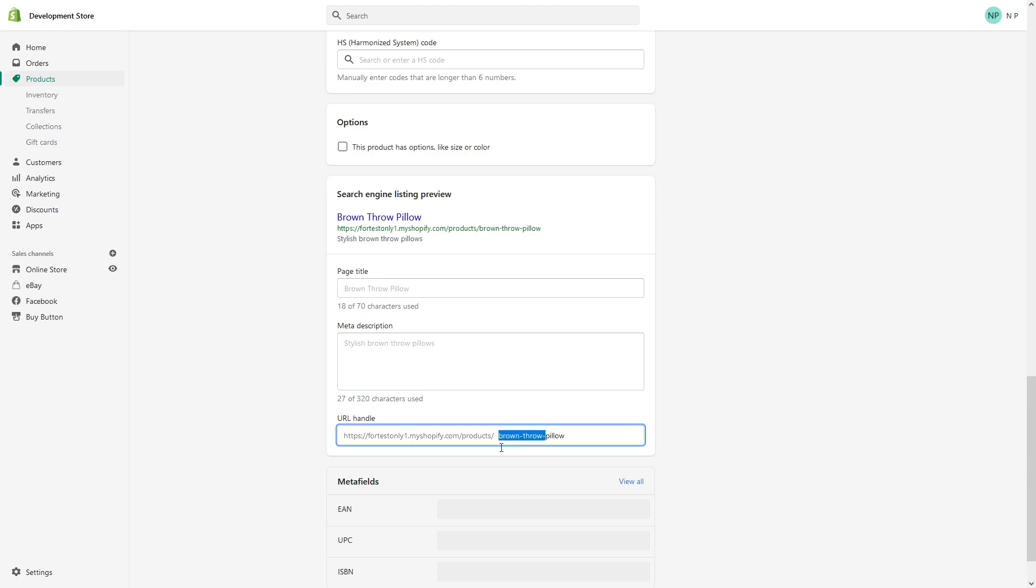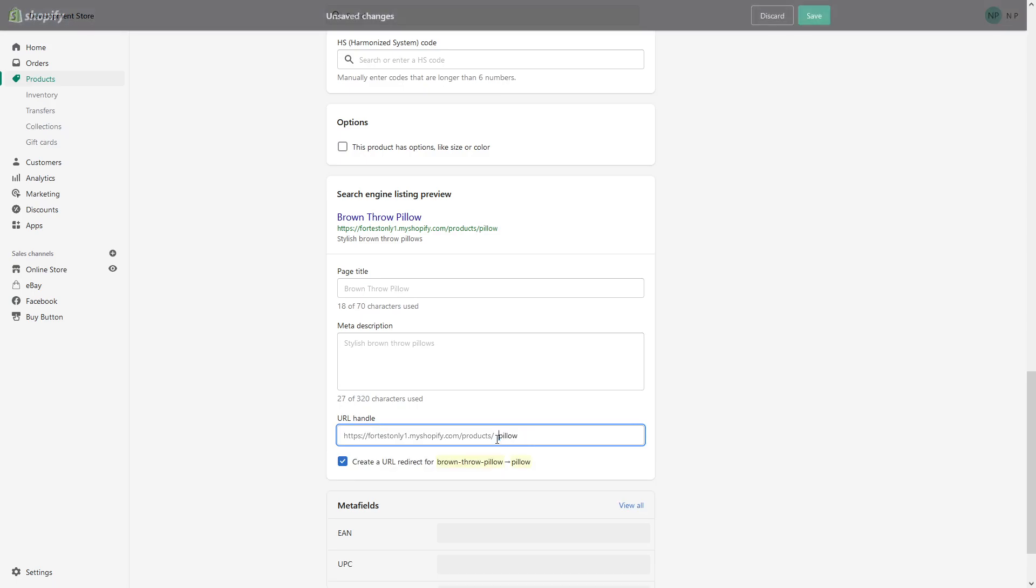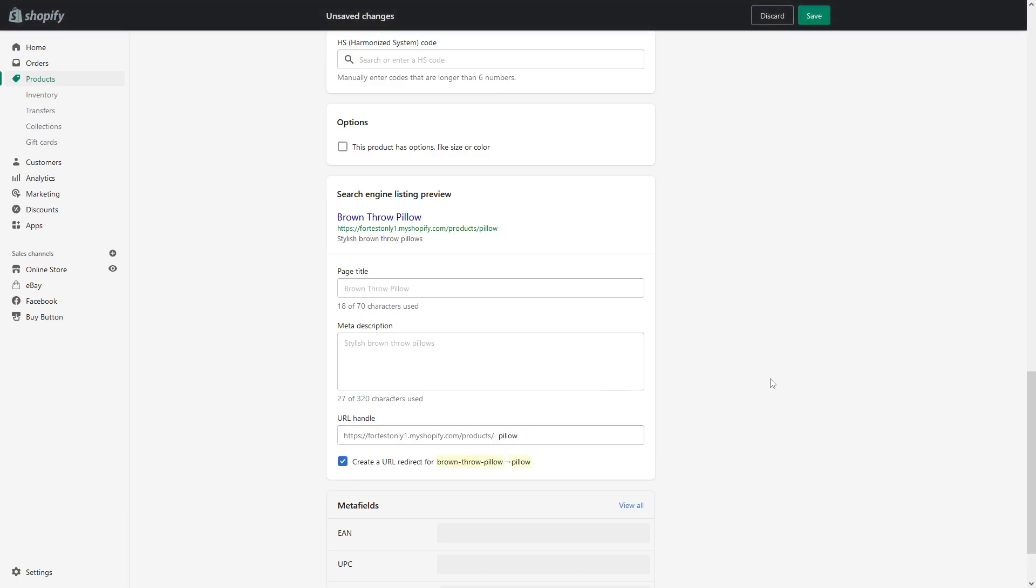Just keep it at pillow. And in fact, I would like to leave the URL redirect. It's a very good idea to keep this checkmark on simply because some of the links could be circulating in the web, and visitors may click on the older link and you want to redirect them to the newer link you manually created.